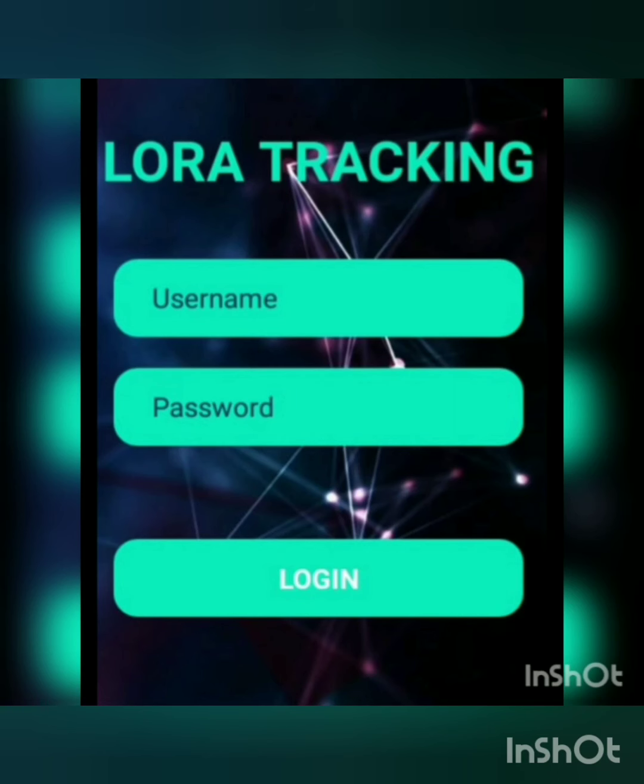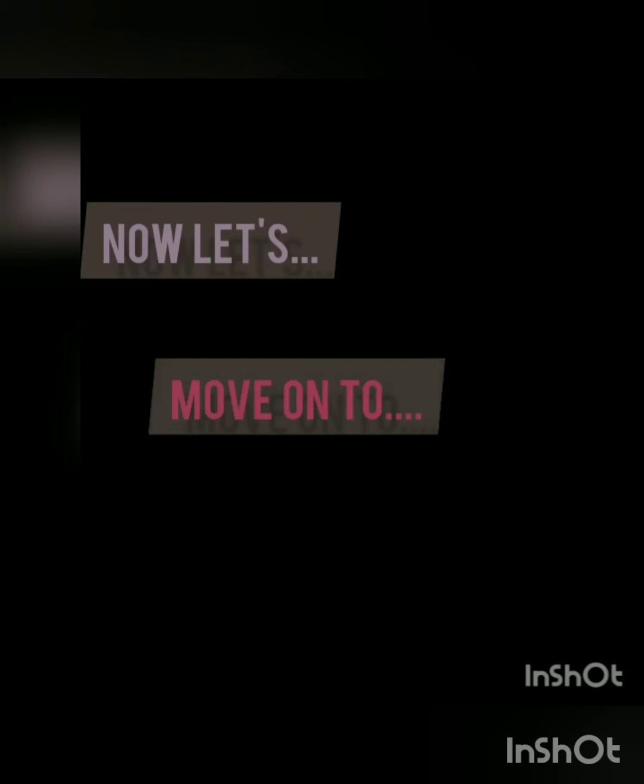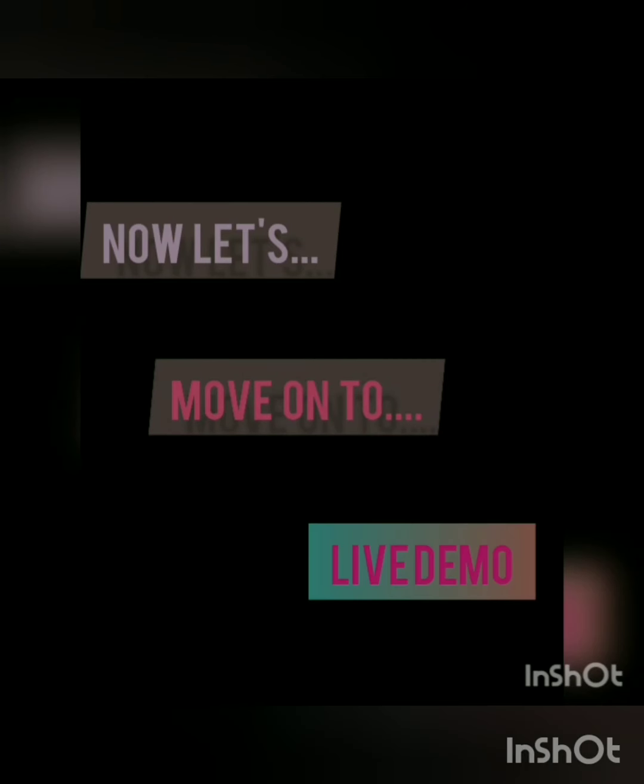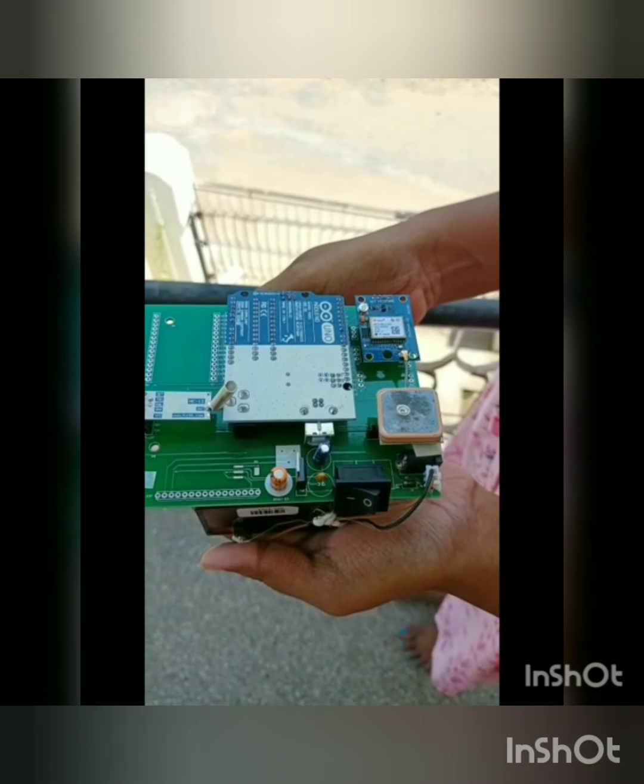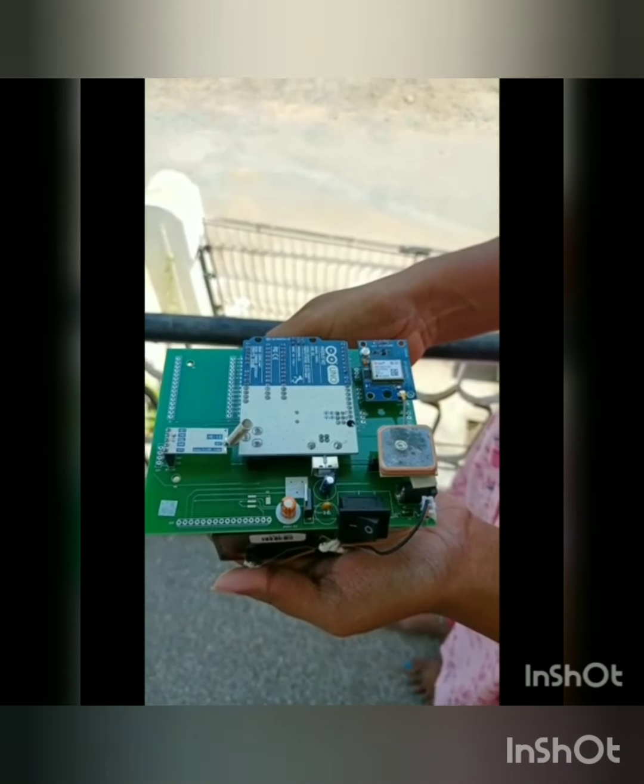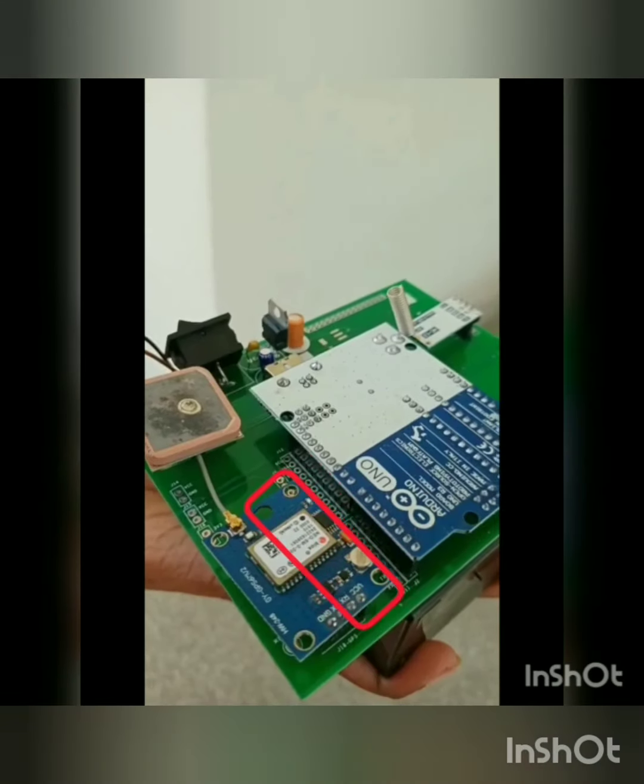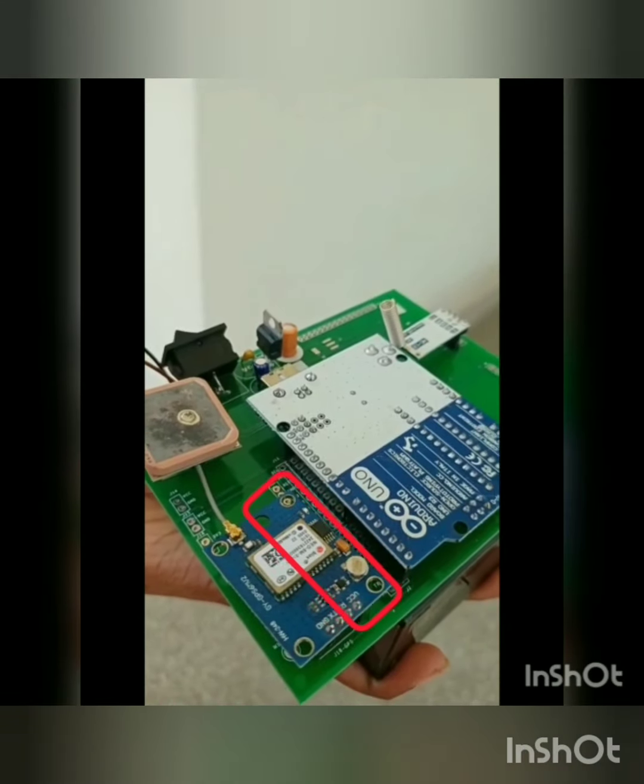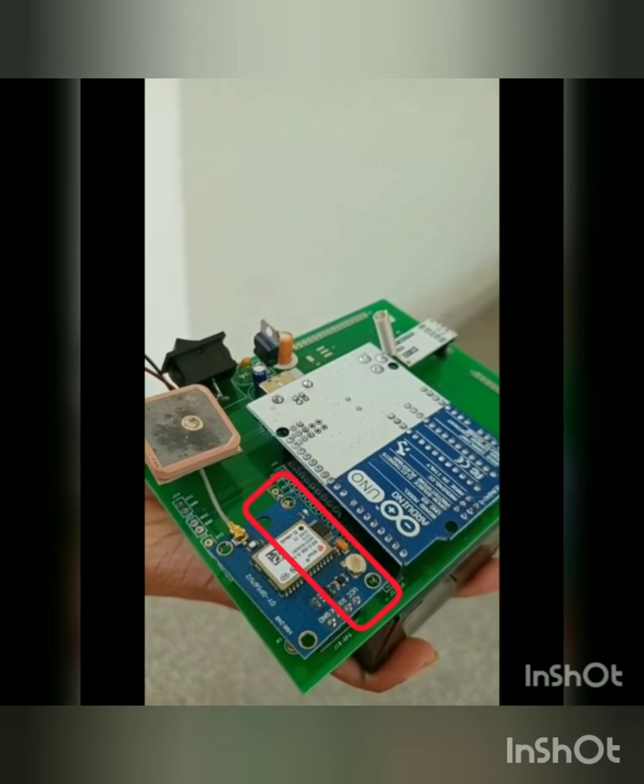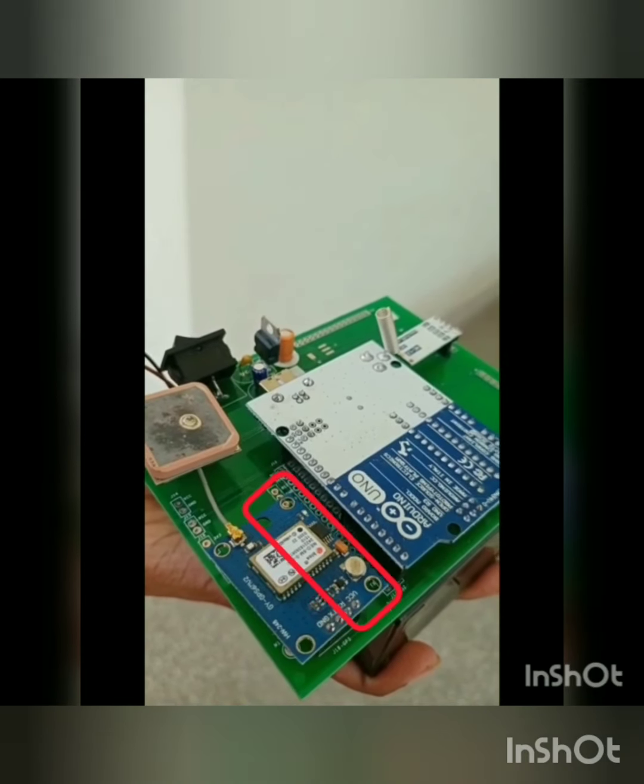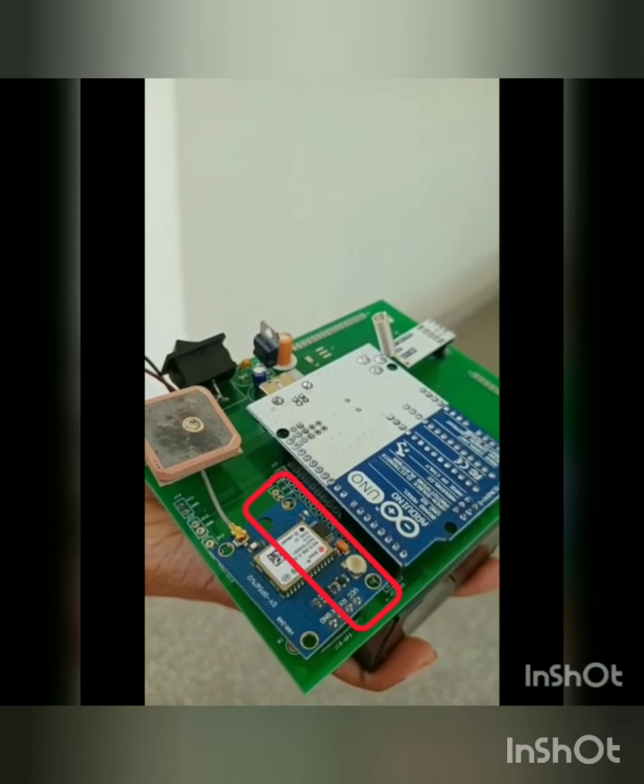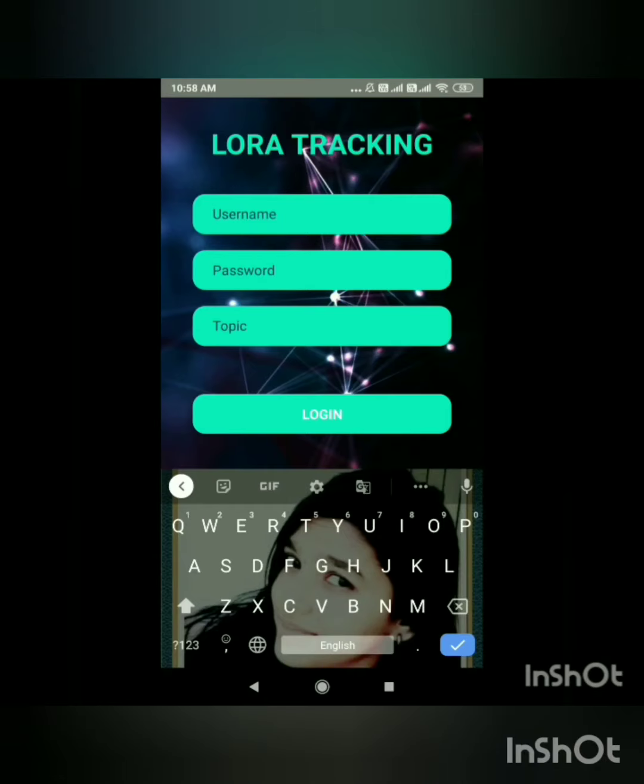LoRa tracking is the app that we have developed. Now, let's move on to the live demo. Now, we are switching on the transmitter. Now, the transmitter starts transmitting its data that is the location.